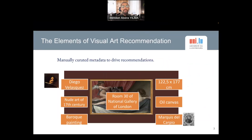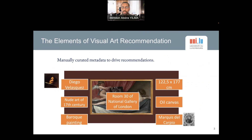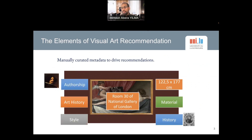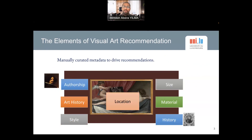In literature, earlier works in visual arts recommendation leveraged manually created metadata to drive recommendations, such as the authors, history, style, the materials that the paintings are done on, as well as size and different kinds of manually created metadata. For instance, if visitors are interested in paintings done by da Vinci, finding all the paintings done by da Vinci and giving a set of recommendations.